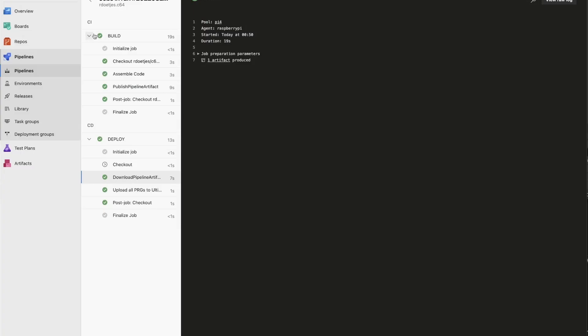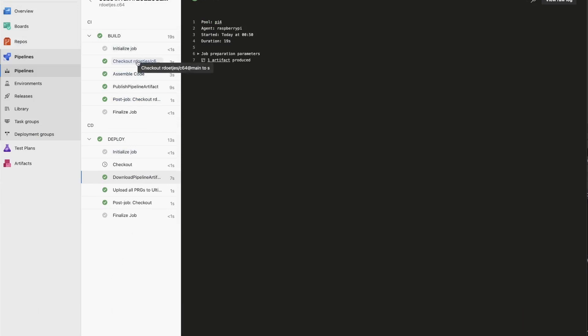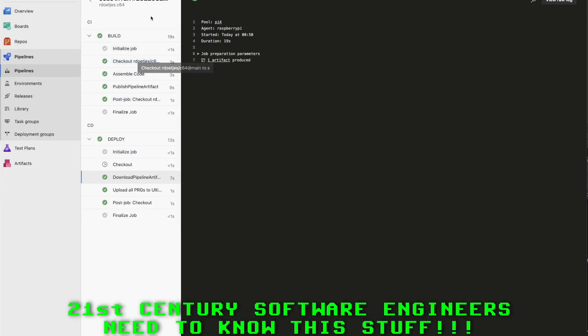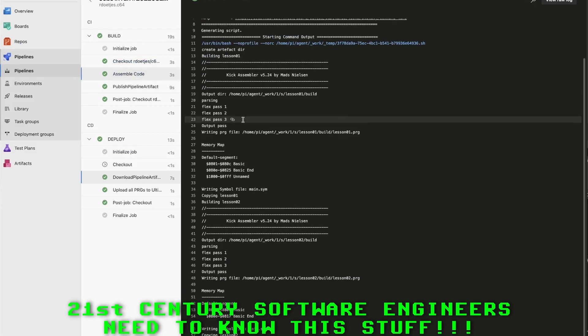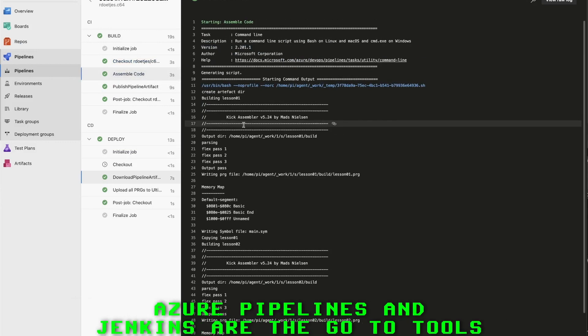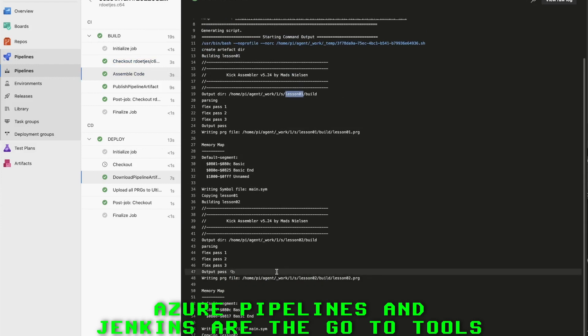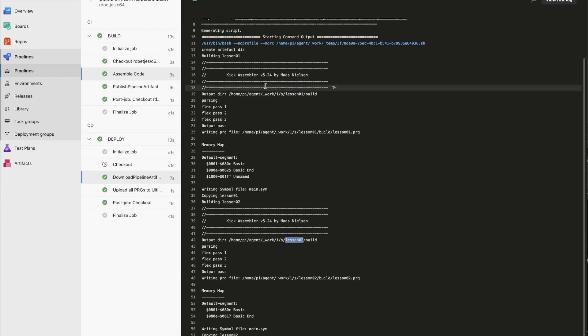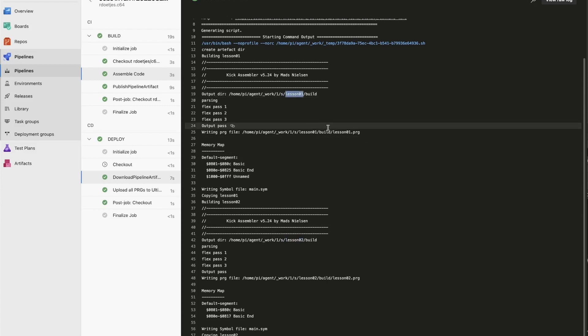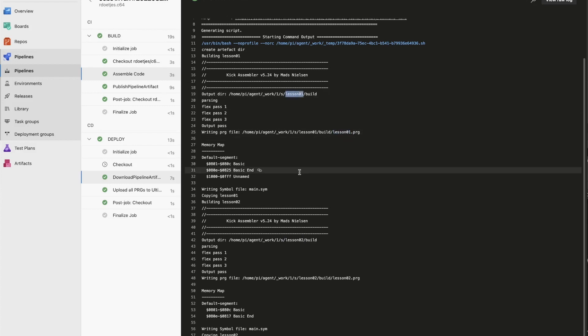So here you see one of these pipeline runs. We check out my code from my repository, that is GitHub. Then we assemble the code automatically. So we have different directories, lesson 1, lesson 2, and it will look for the main.asm file in there, build it, and create a program file that bears the name of the lesson.